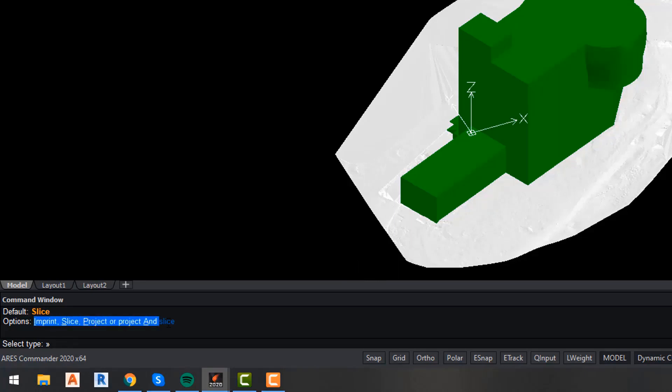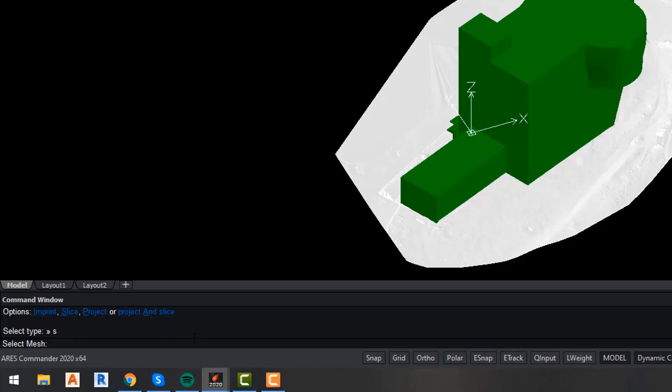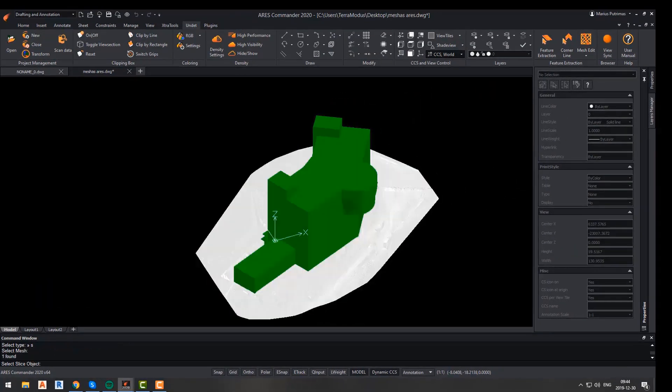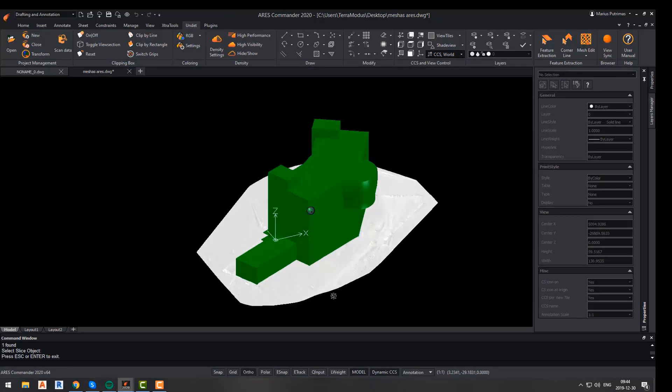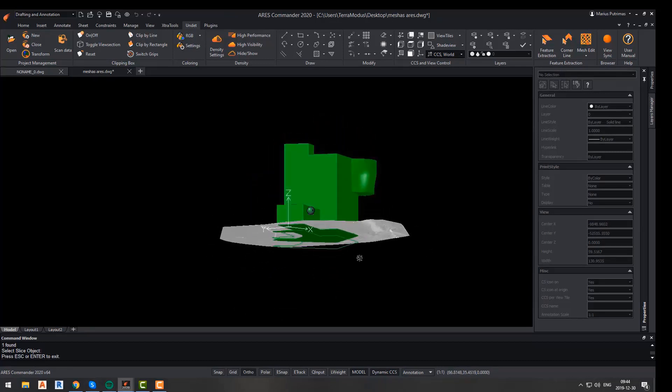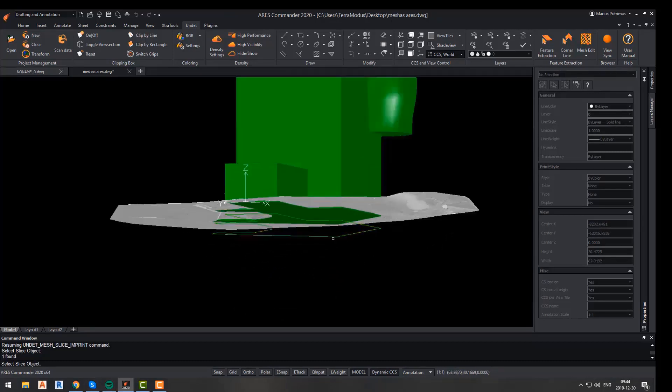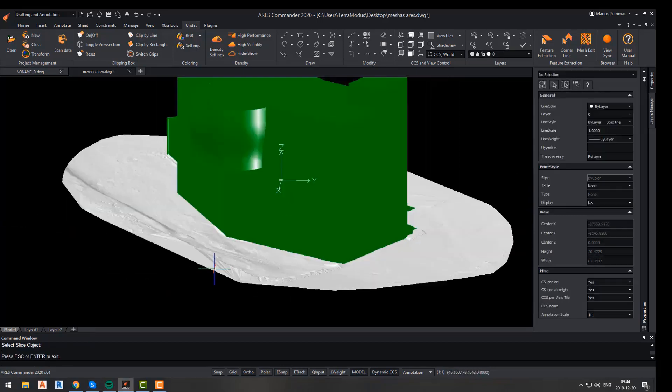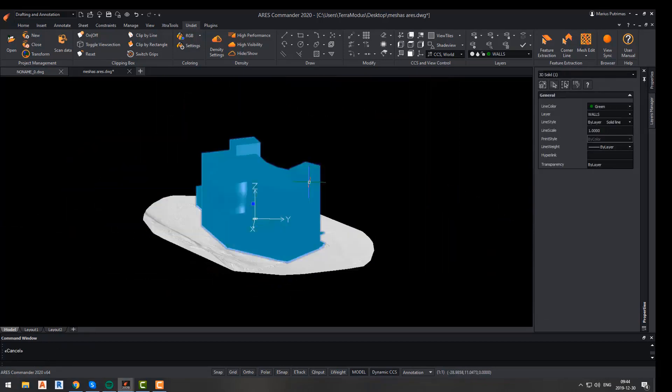After selecting any of these options, you will have to select a mesh, and then the last step is to select an object whose geometry will define the area to which the function will be applied. Here, I have an outline of my building, so I will select it as my object and slice it from the main mesh.